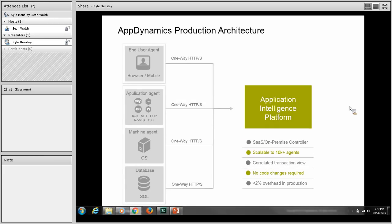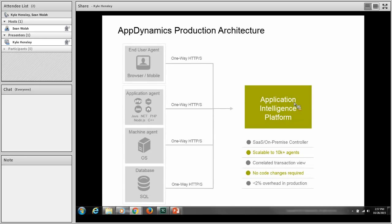These agents report up to the controller via HTTP or HTTPS and never back down to the agent for security purposes. The agents also monitor business transactions, which is the fundamental unit for application performance monitoring. We'll talk about more business transactions coming up.